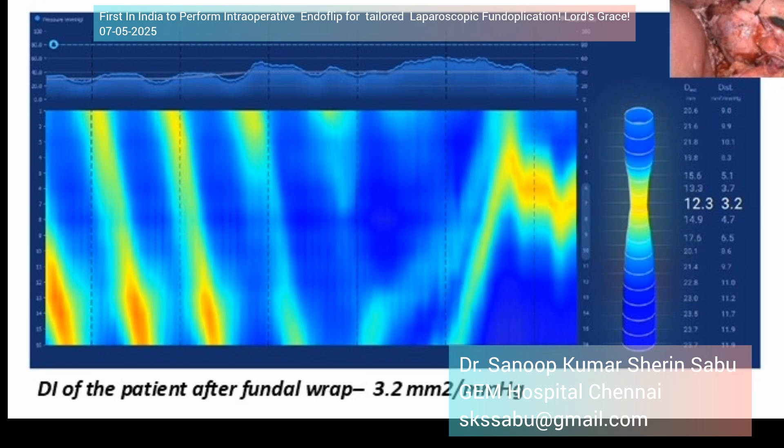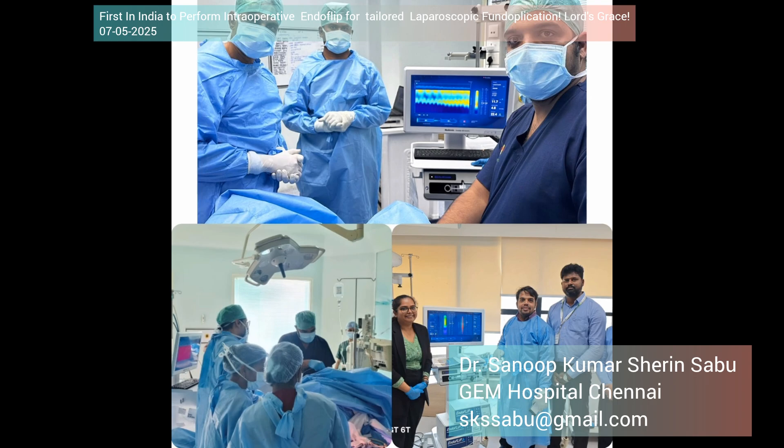This is one snapshot from the same video showing the distensibility index of the patient after the final fundoplication wrap is made — it comes around 3.2 to 2.8. It is dynamic and will keep changing by a few decimal millimeters squared per mmHg, based on physiological dilation and relaxation of the lower esophageal pressures.